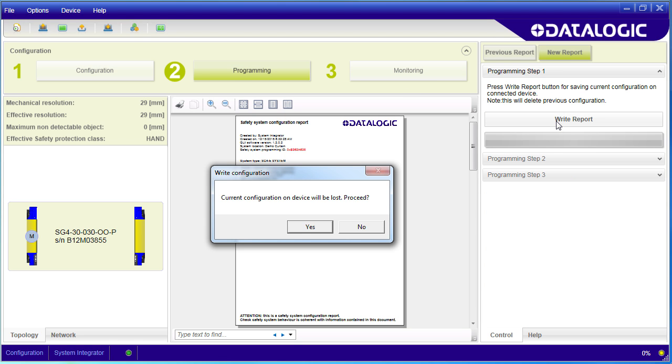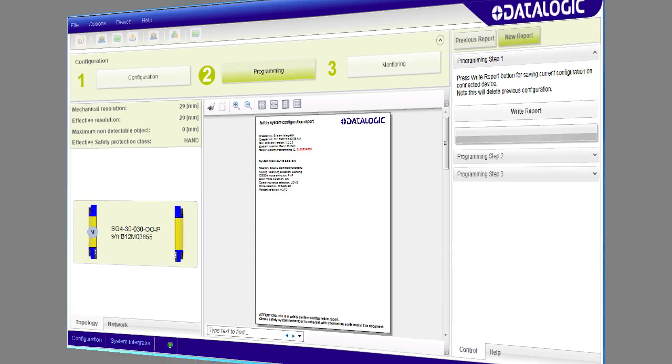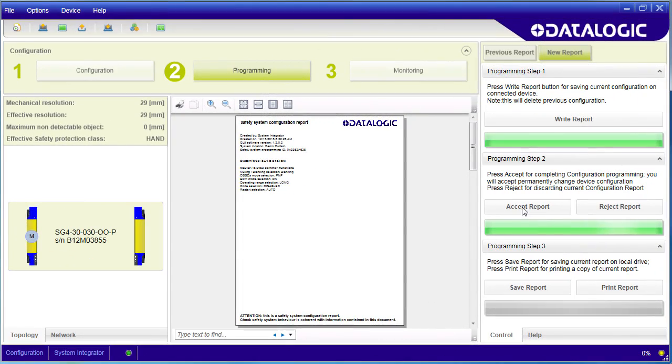Let's write this out to the light curtain. The software asks us one more time, are you sure? We are. And when that is done, you can save and print the configuration.